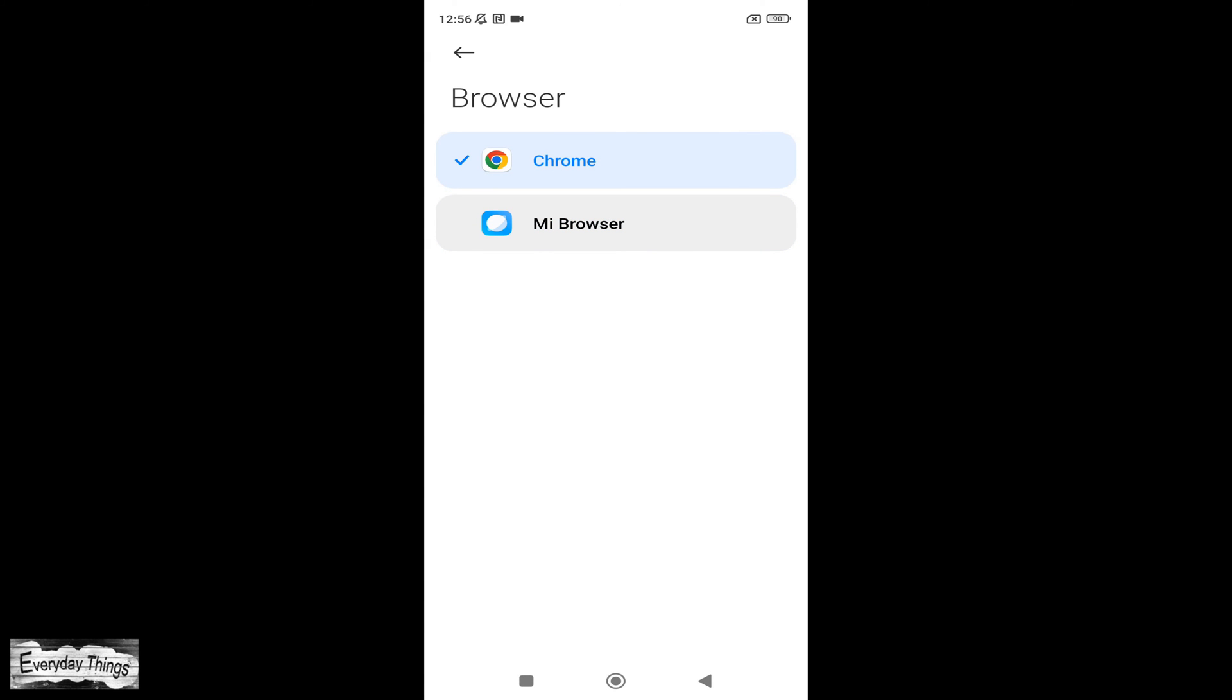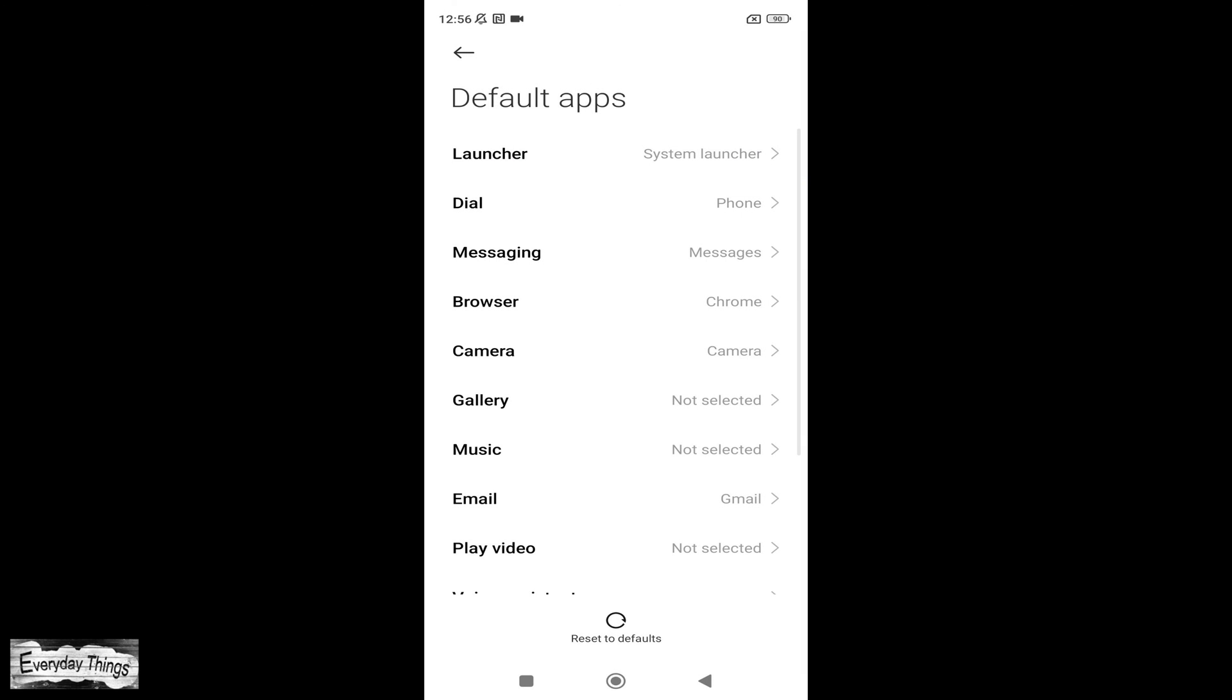And that's it! You have successfully set Chrome as your default browser on your Xiaomi smartphone.